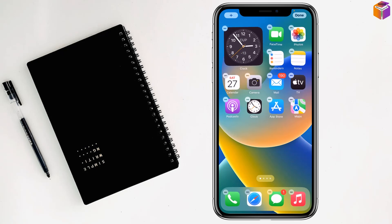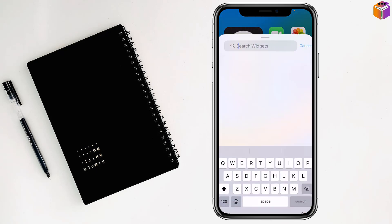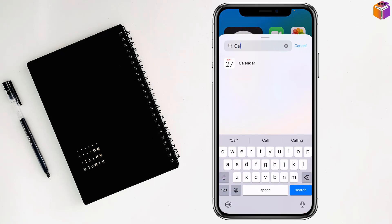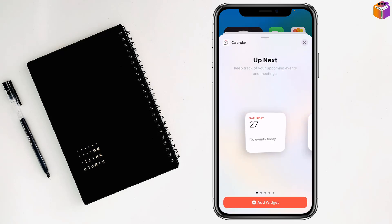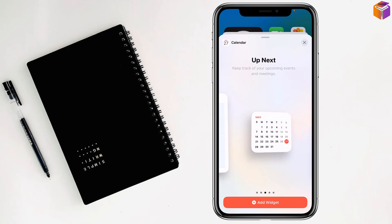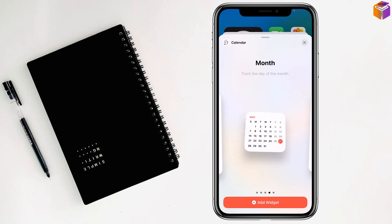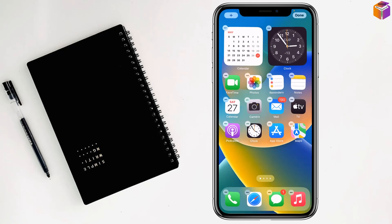Now I want to add the date, so I tap the plus sign and search for calendar. I select the calendar widget and see the format options. I like this one, so I tap 'Add Widget'. Done.